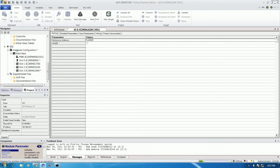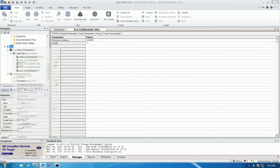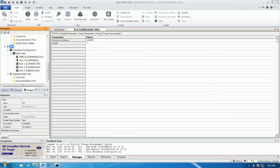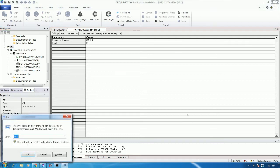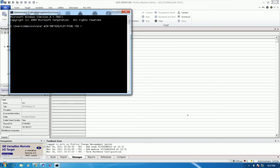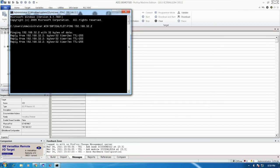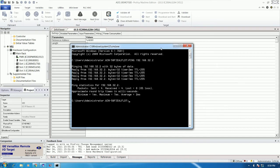We need to save the project and then download to the VersaMax I/O. Right-click and set the active target. I will disconnect the LAN cable from the CPE and connect it to the remote I/O which has IP 192.168.32.2. I can ping it to test. Ping 192.168.32.2 — we can ping successfully, which means we can connect from our PC to the remote I/O module.